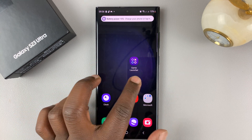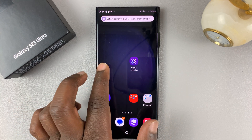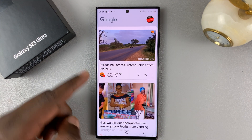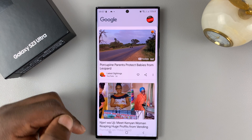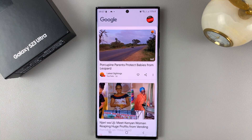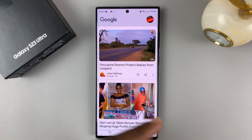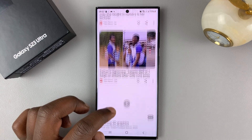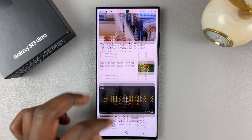If you swipe across on your home screens, at the very end on the left hand side, you should find the Google feed. This is the Google newsfeed.